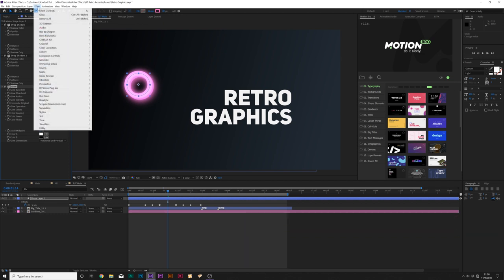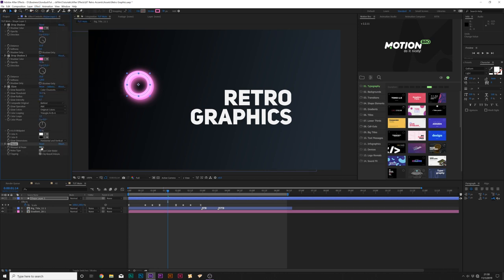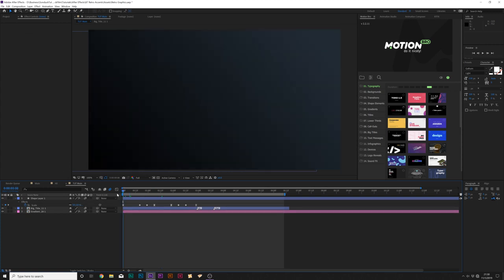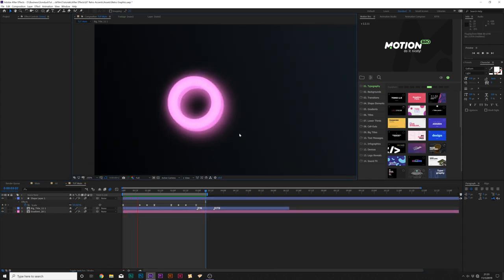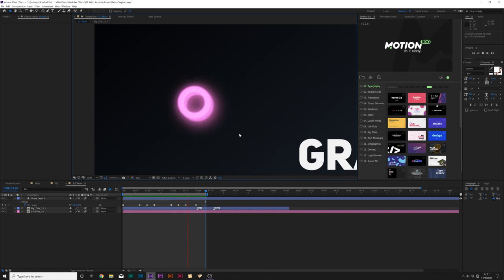Then go to Effect > Noise and Grain and add Noise. Set the noise to about 11% and uncheck Use Color Noise. Then make sure to turn on motion blur for the circle. So now here's what we have with our circle shape, and it looks cool.